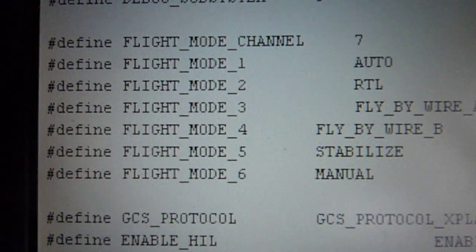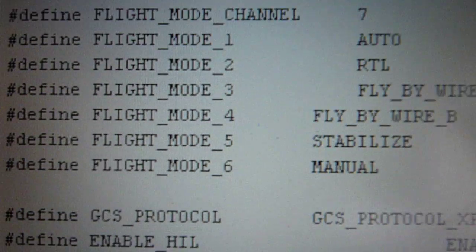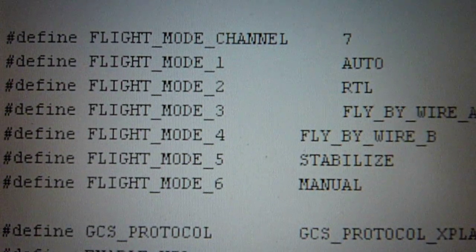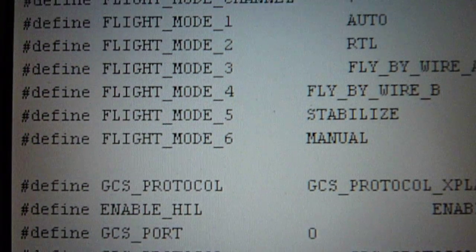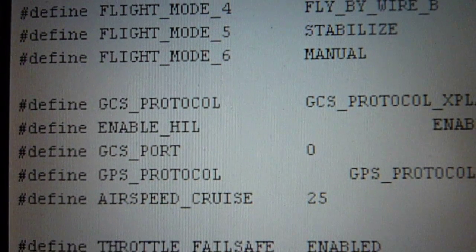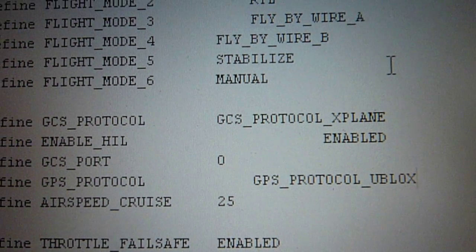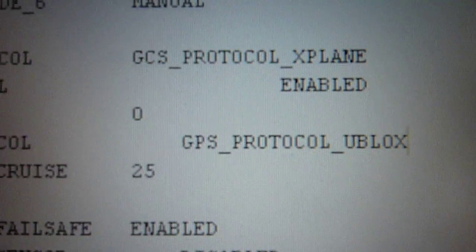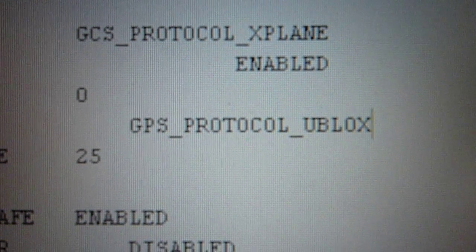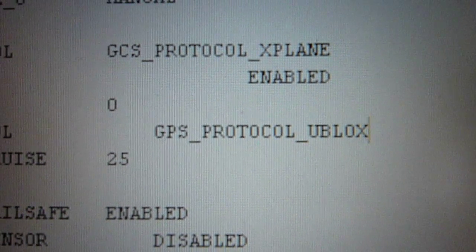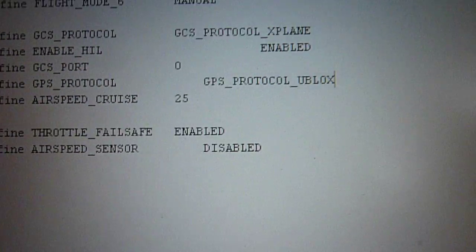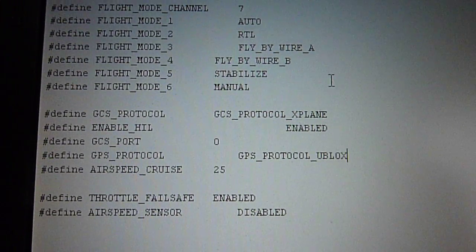It's channel 7 and the flight modes are OK. I had to use the GPS protocol U-Blocks as I have the U-Blocks GPS. The rest I left as it was.